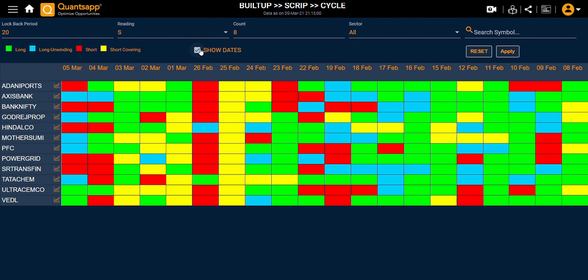If I click on 'Show Dates' automatically, the dates will appear. So that was it from the built-up cycle tool. Thank you for joining me up till here. We post similar learning content regularly on YouTube.